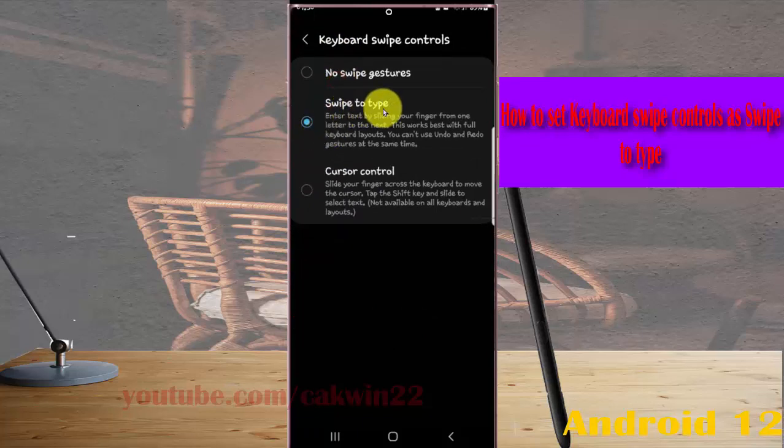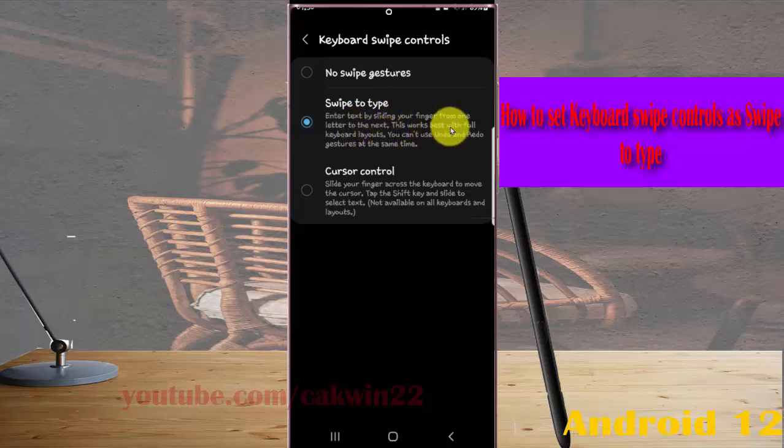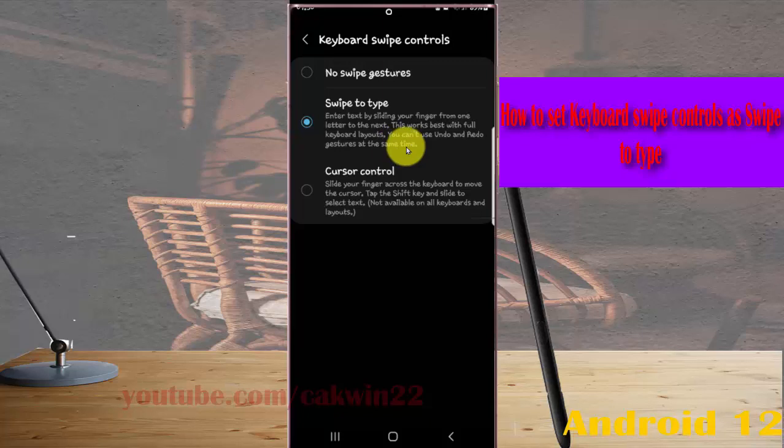Swipe to type: enter text by sliding your finger from one letter to the next. This works best with full keyboard layout. You cannot use undo and redo gestures at the same time.